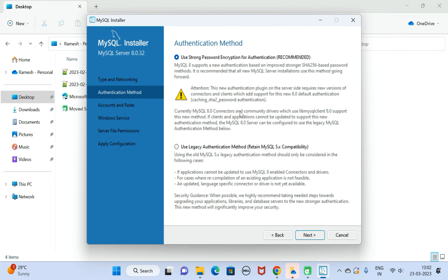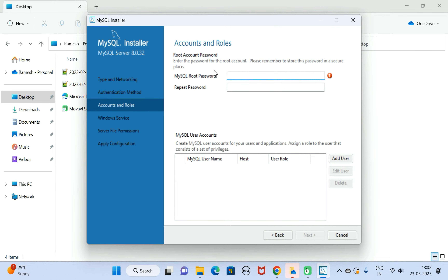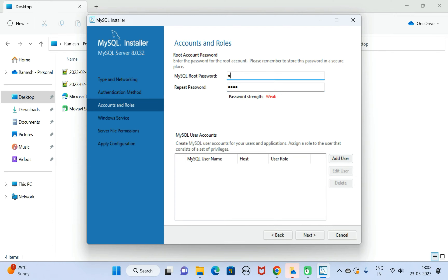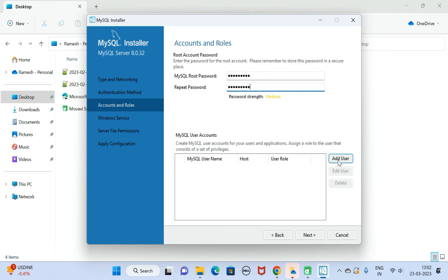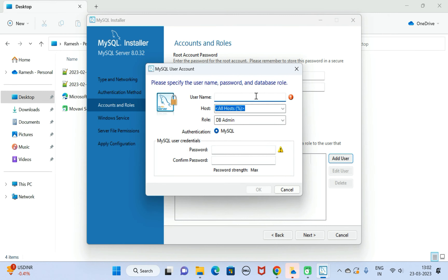For Authentication Method, keep the default selected option since it is recommended, then click Next. Here we need to type the root password. By default MySQL Server creates a root user, and we need to configure the password for that root user. Let me type the password: 'mysql@123'. The password strength is medium, which is okay.